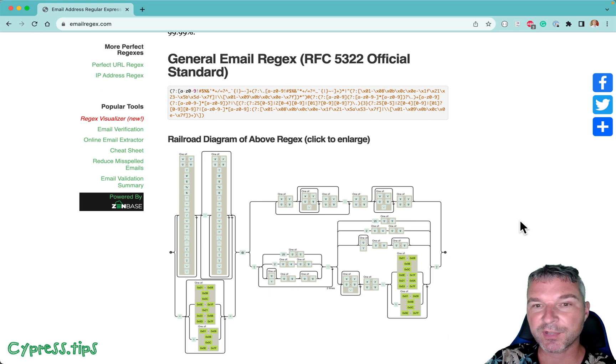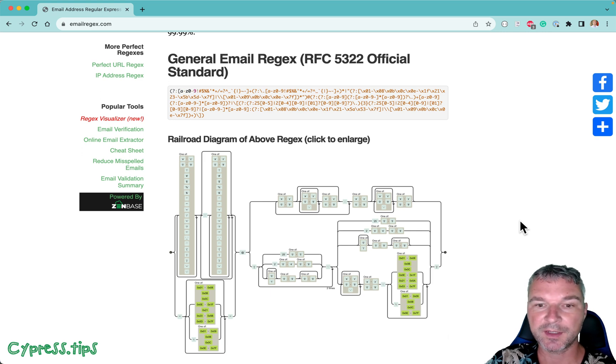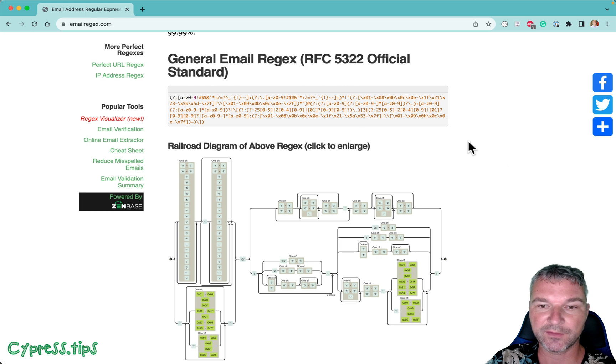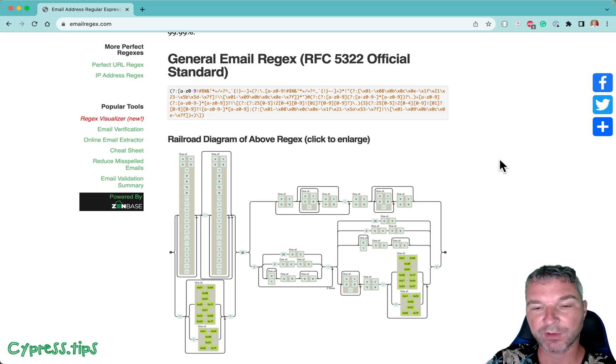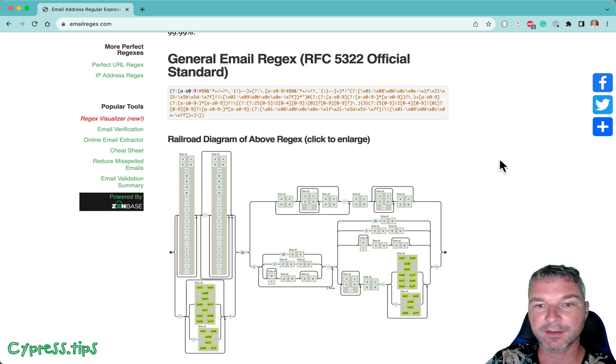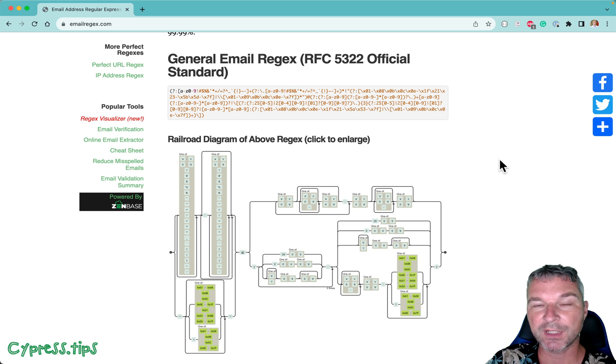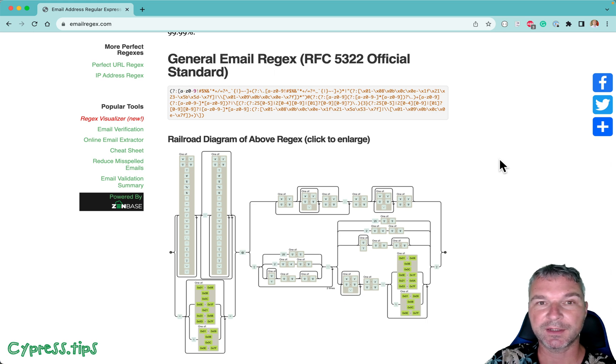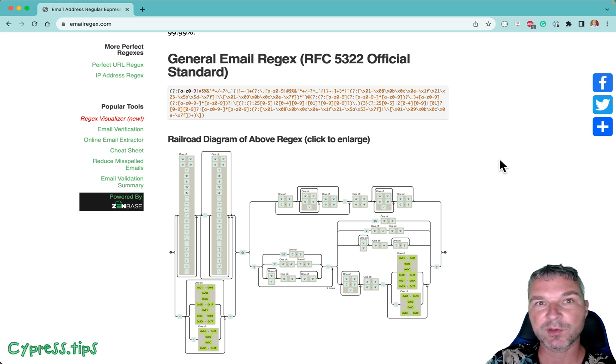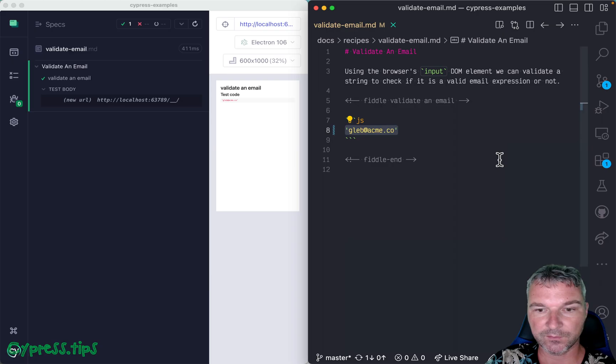Luckily, browsers have a way of validating email. They have a correct, tested email regular expression built in. If you create an input field with type email, that's what's used to validate the current value.